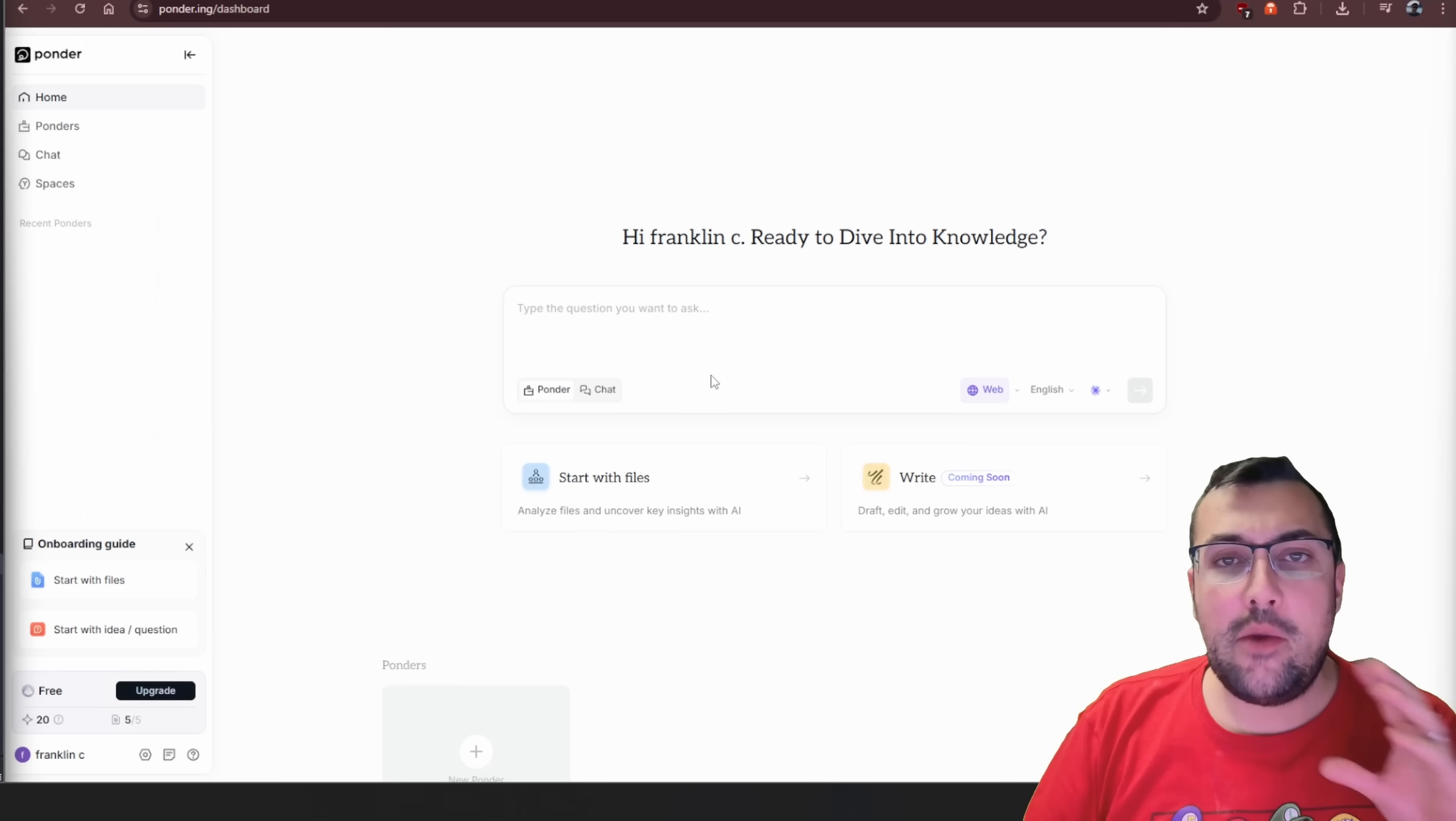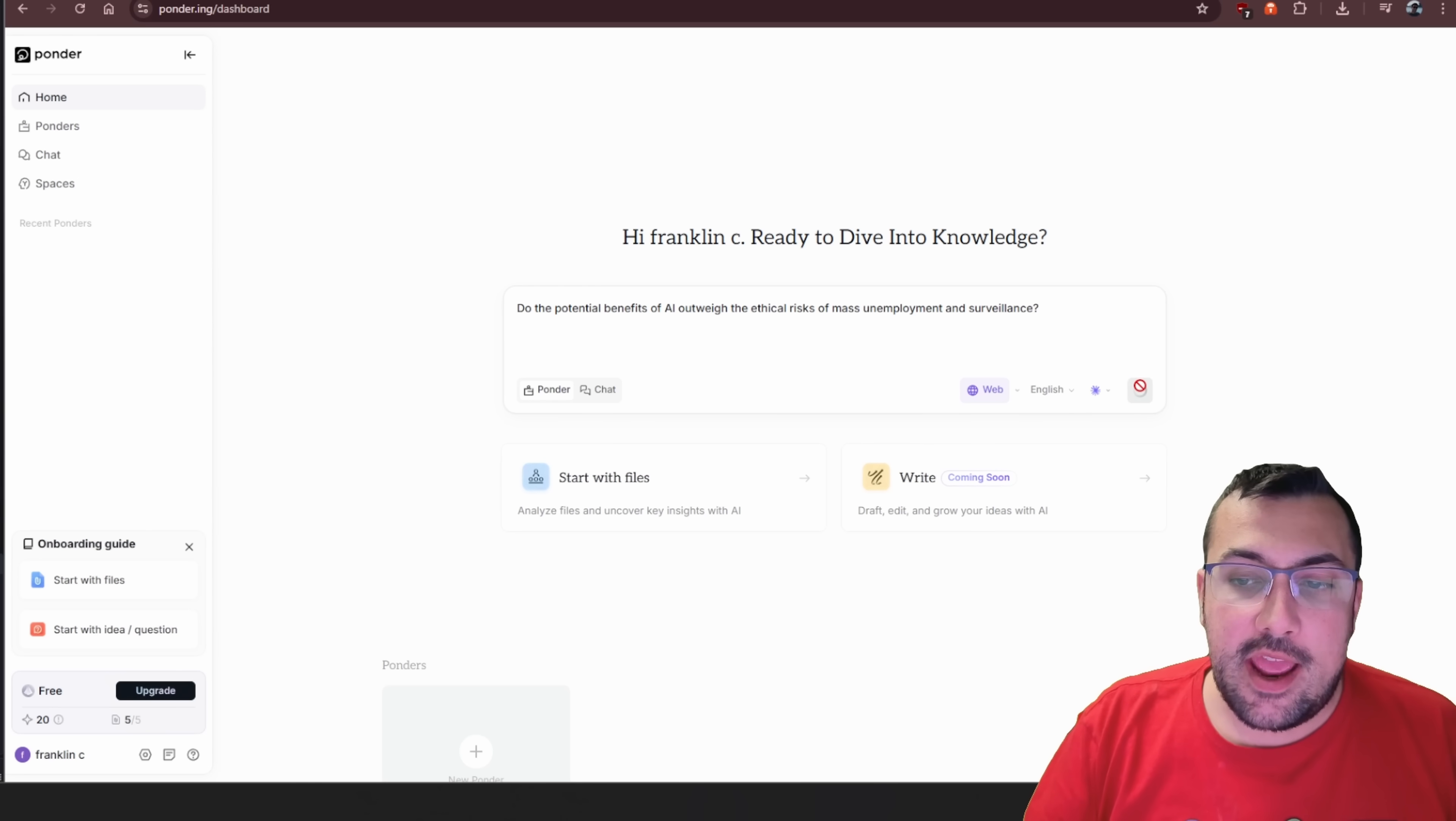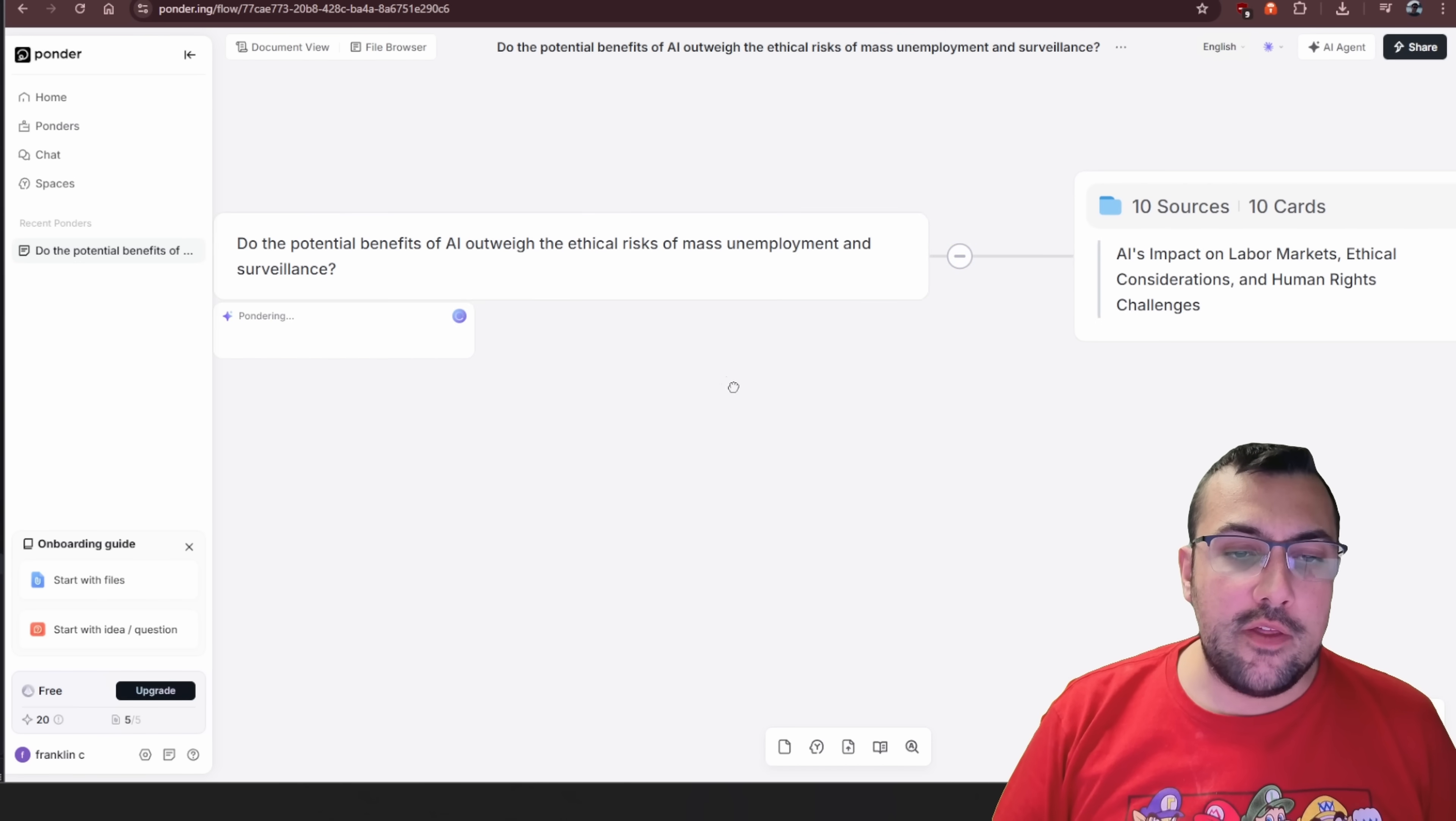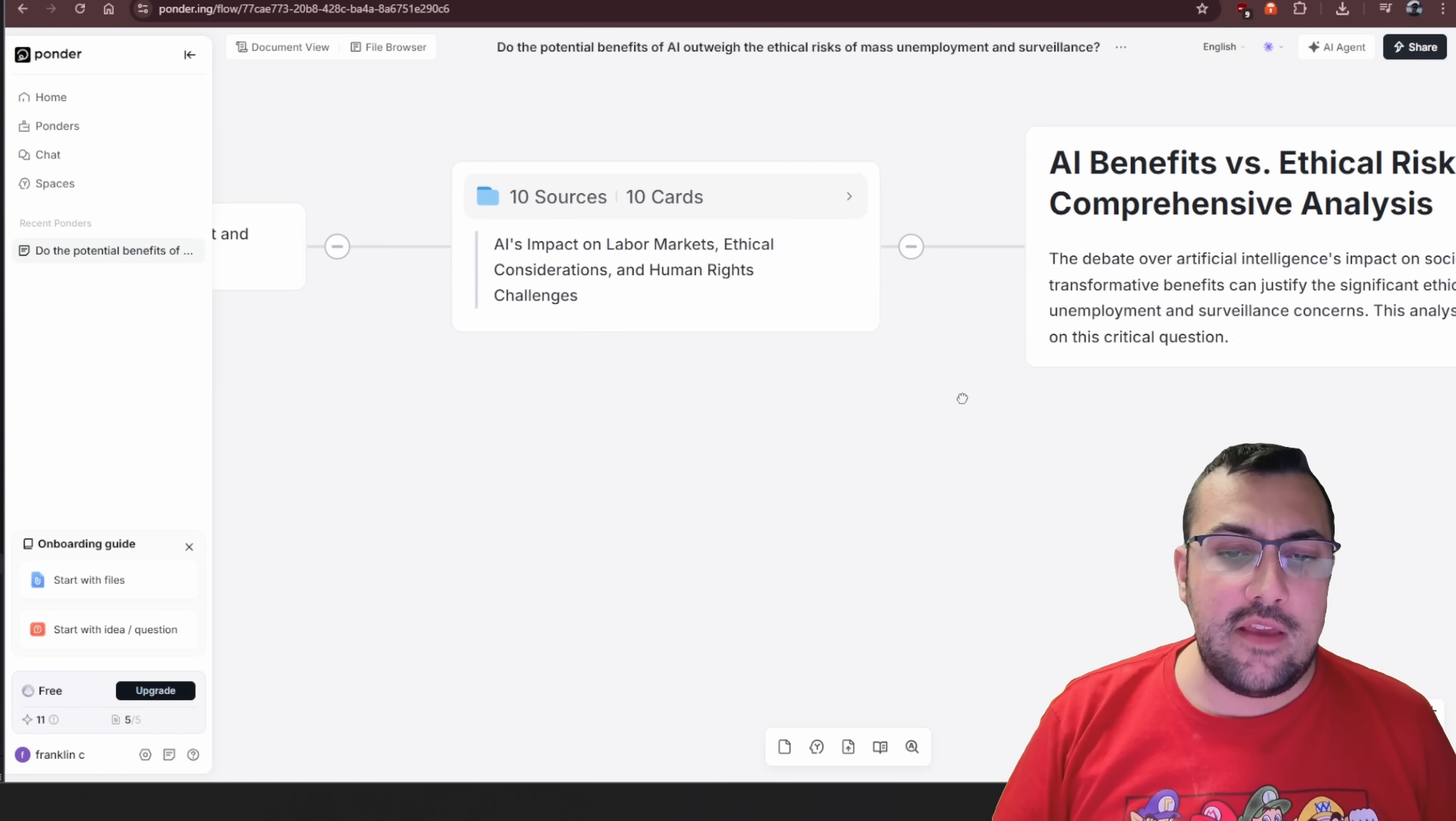So say we are on Ponder. We're going to ask the same exact question and we can hit go. You can actually see here, this is our question that we started with and it is still going. But I want to take you through. We can see these sources.